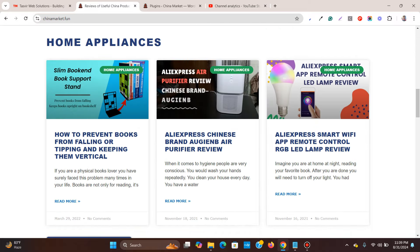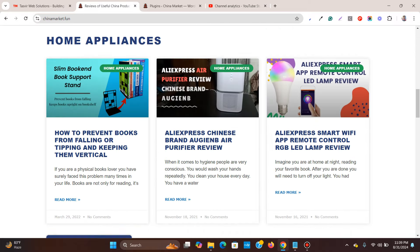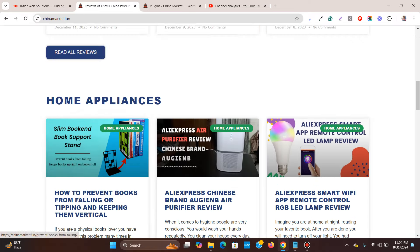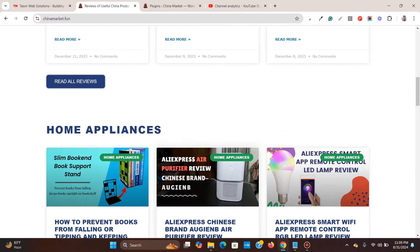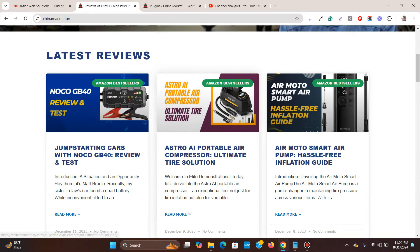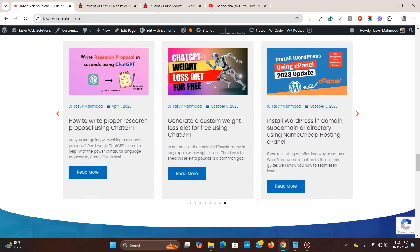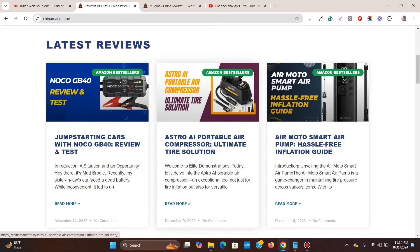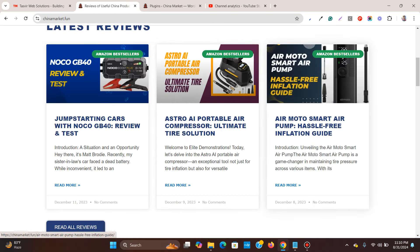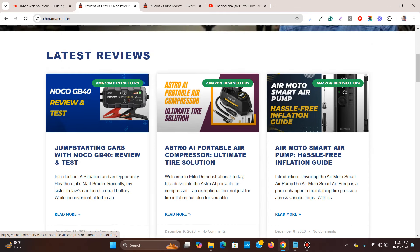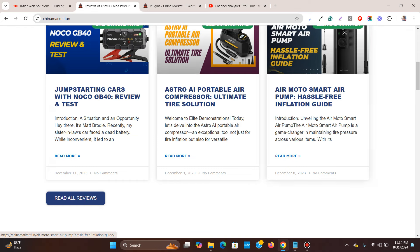I'm going to add a section here, maybe for a 'Latest Reviews' area. I'm going to add a post carousel like this so that I can show a lot more blog posts than can actually be accommodated in a standard grid layout.